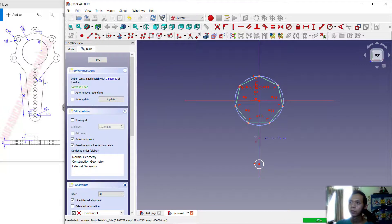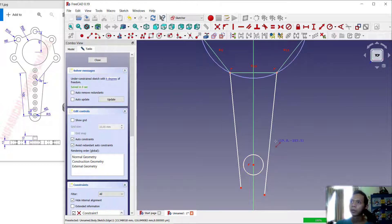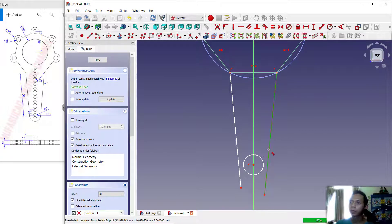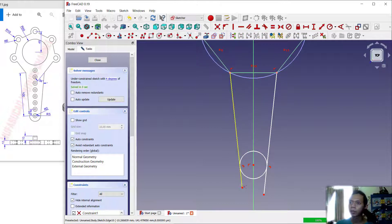Next I will create a circle from this point, and then I will create a line from this point into here, and again from this point into this point. You can use the Tangent tool to connect these line objects to the circle. Click this line into this point, then use the Trim command to cut this line and also cut here.